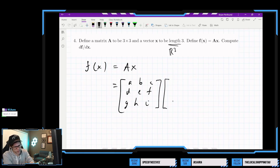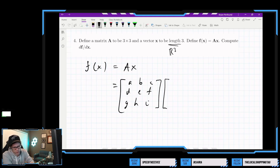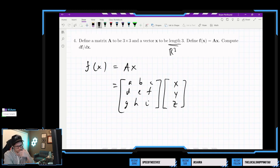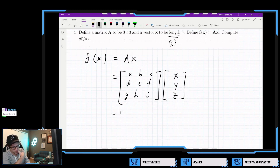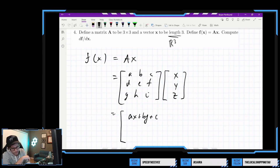And if that's the case, isn't each of these... So A would just be a straightforward matrix with no variables involved. If we did this multiplication, we would get a 3 by 1 vector. We would get like ax plus by plus cz for the first component, and dx plus ey plus fz for the second.